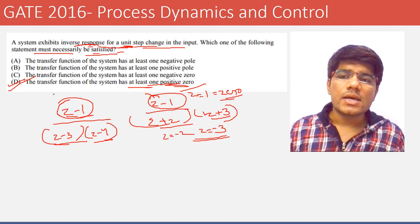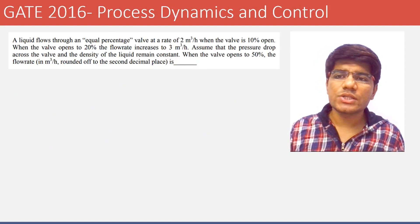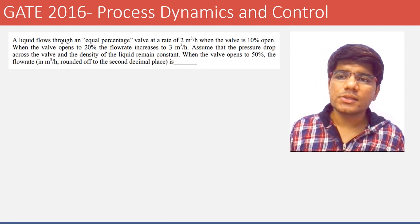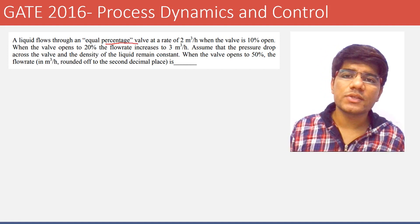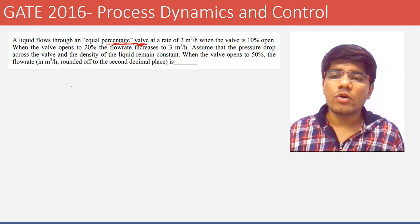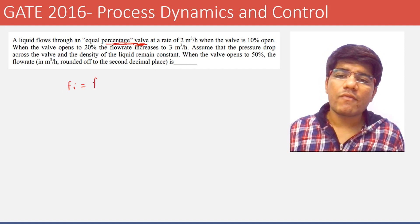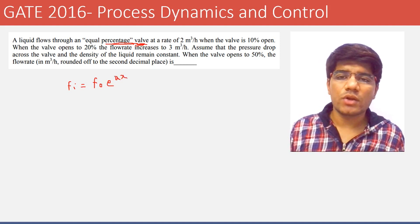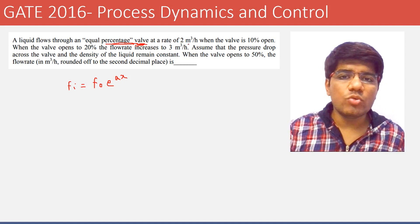The next question: a liquid flows through an equal percentage valve. For an equal percentage valve, you should remember the formula: F = F₀ · e^(a·X), where X is the fractional opening. This is the key formula for equal percentage valves.